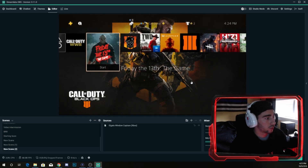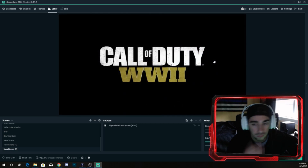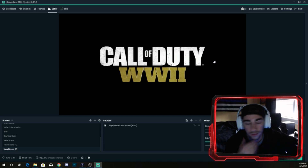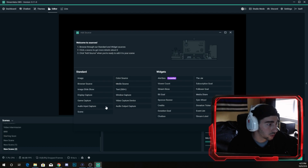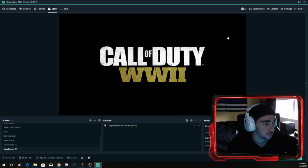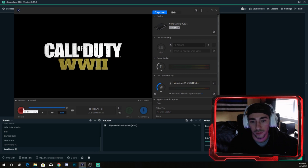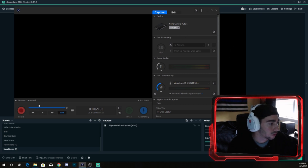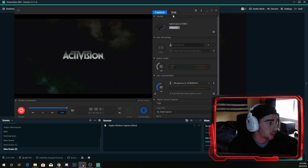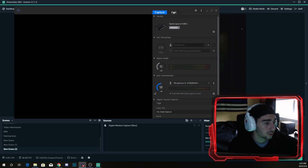You can go to whatever game you want, add in your sources and overlays over that in Streamlabs OBS, then go back to Elgato and record that way. That way you have your clips without the overlay, and you can still live stream.